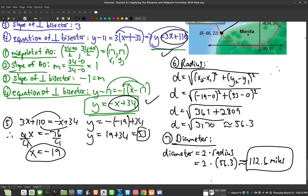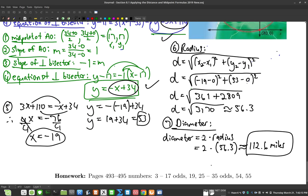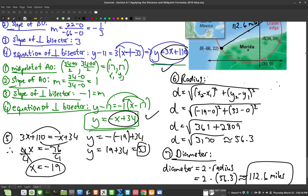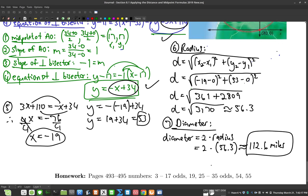That's a lot of work, but it's a really good review of algebra and geometry with all kinds of concepts combined in one problem. I hope that was helpful for you.